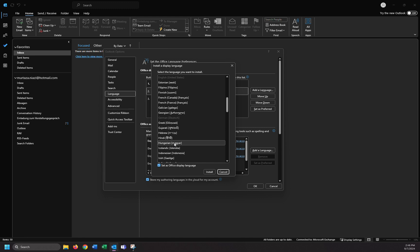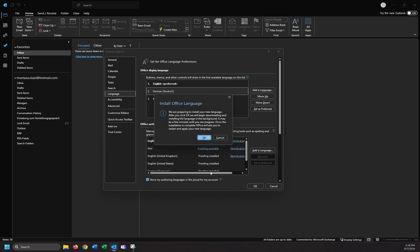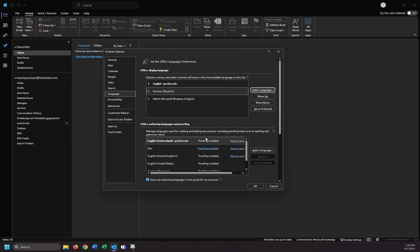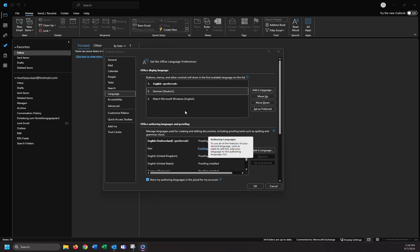For example, I'm going to add Italian and install. It will be installed and then after that it will be displayed here and you can select that and move up.